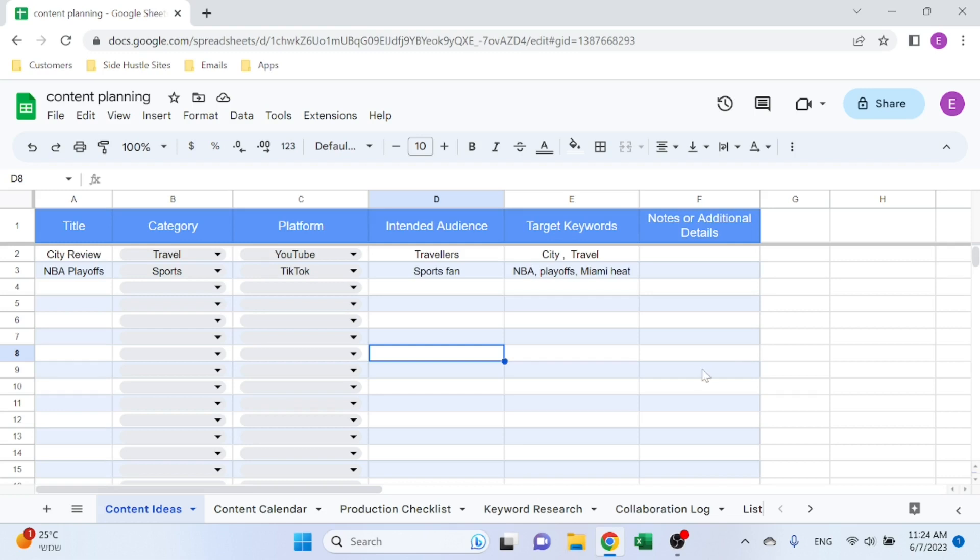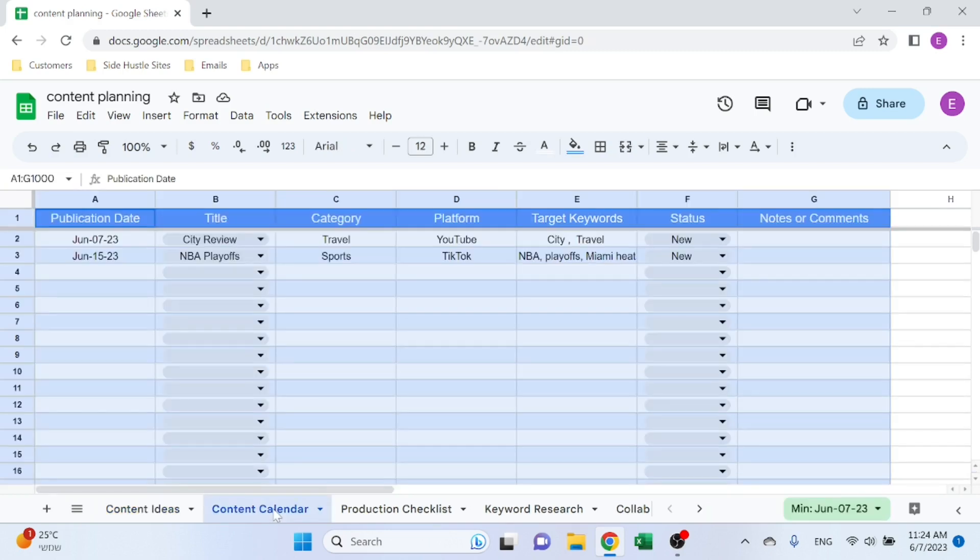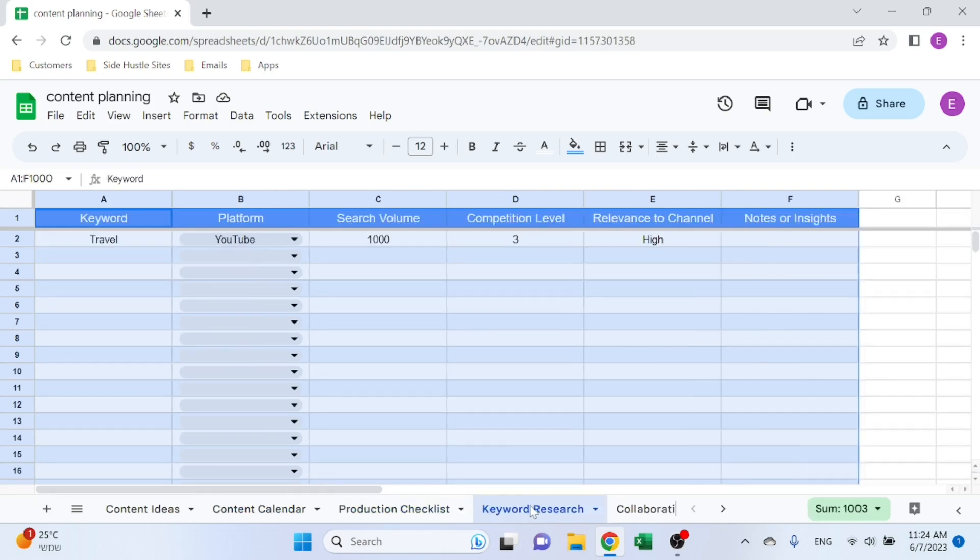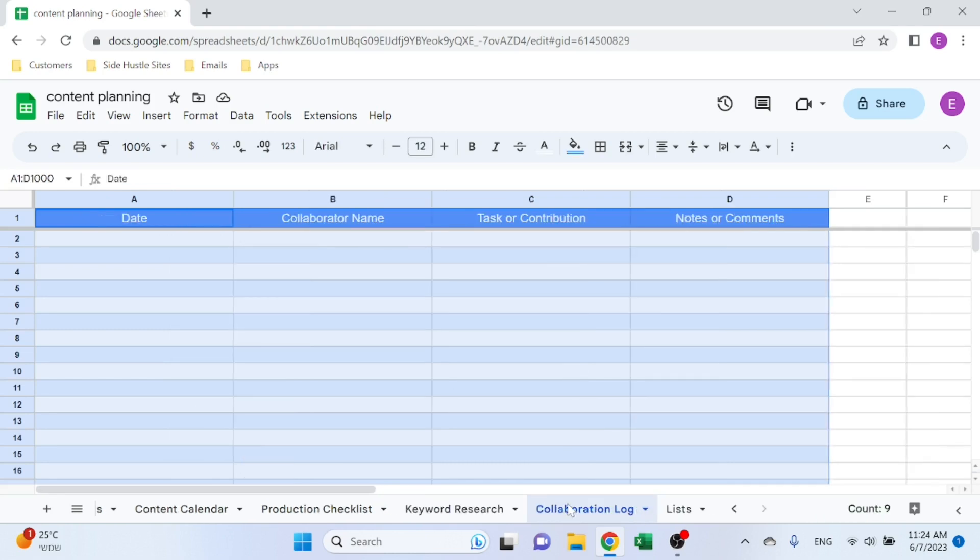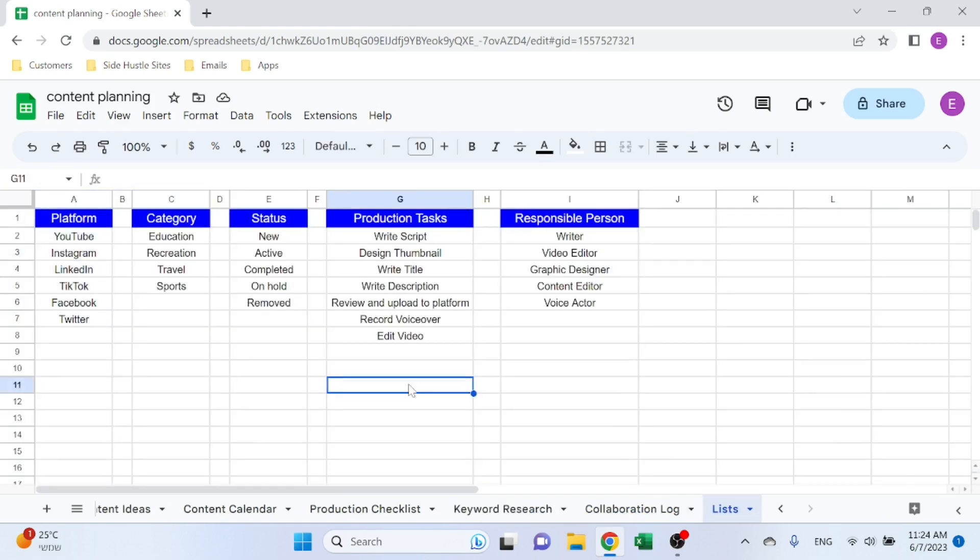Alright, so the Google Sheets has a few sheets. We have a Content Ideas sheet where you upload your ideas, Content Calendar to understand when you want to publish anything, Production Checklists to see that you're on track, Keyword Research, Collaboration Log, and Lists, which helps you with the drop-downs.